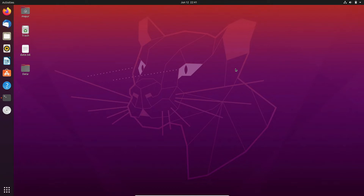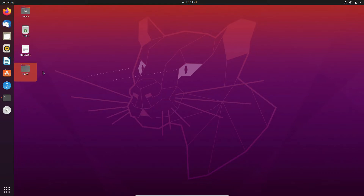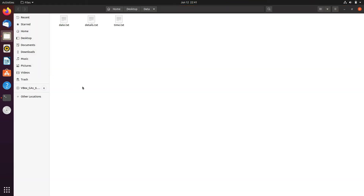As you can see, on the desktop I have created one file that is date.txt, and I have created one more copy of this file under the data folder. So this is the copy, date.txt.